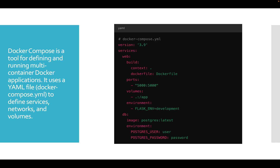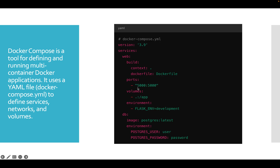Docker Compose is a tool for defining and running multi-container Docker applications. It uses a YAML file to define services, networks, and volumes. In this YAML file we define the version and reference the Dockerfile created earlier. We can also specify a version tag — for example, version 1.1 or 1.2 — so we can always refer to the correct Dockerfile version.